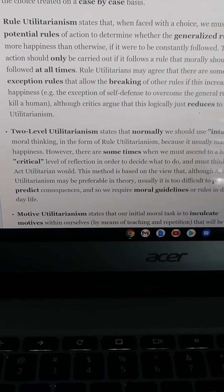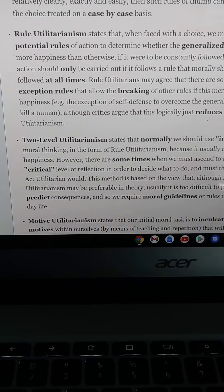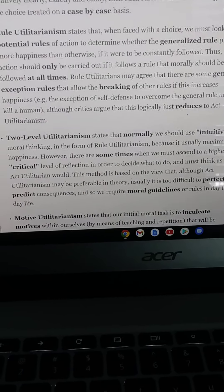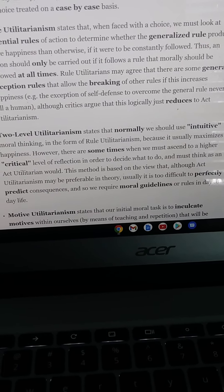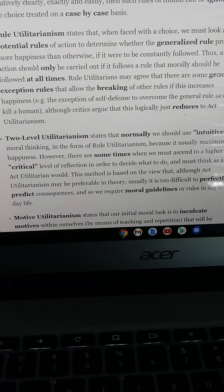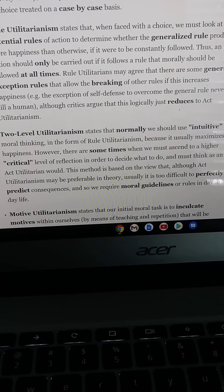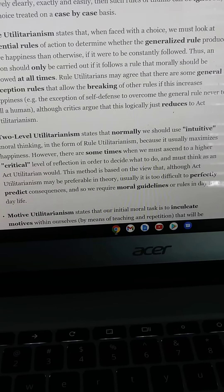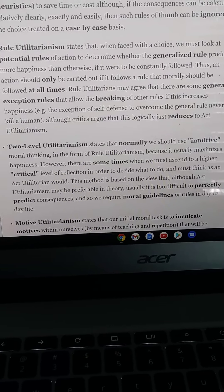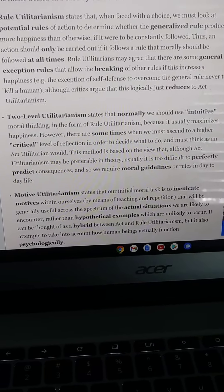Two-level utilitarianism states that normally we should think intuitively and morally in the form of rule utilitarianism, because it usually maximizes happiness. However, there are times when we must ascend to a higher critical level of reflection in order to decide what to do, thinking as an act utilitarian would. This method is based on the view that while act utilitarianism may be preferable in theory, it is usually too difficult to perfectly predict consequences, so we require more guidelines or rules in day-to-day life.